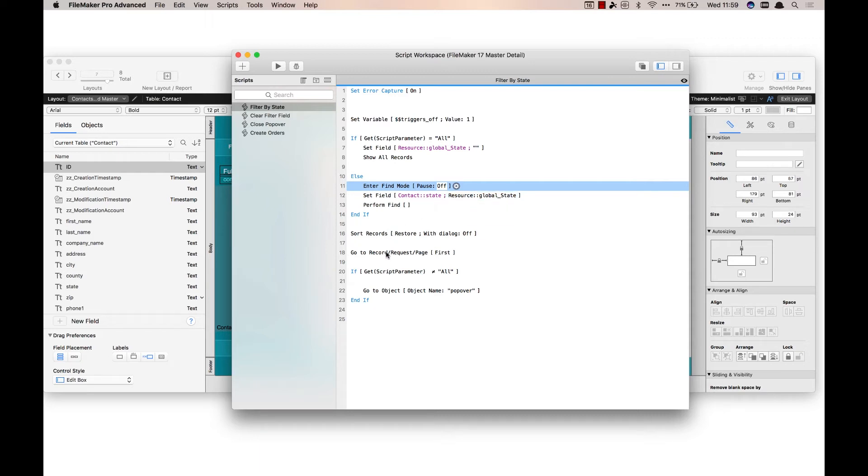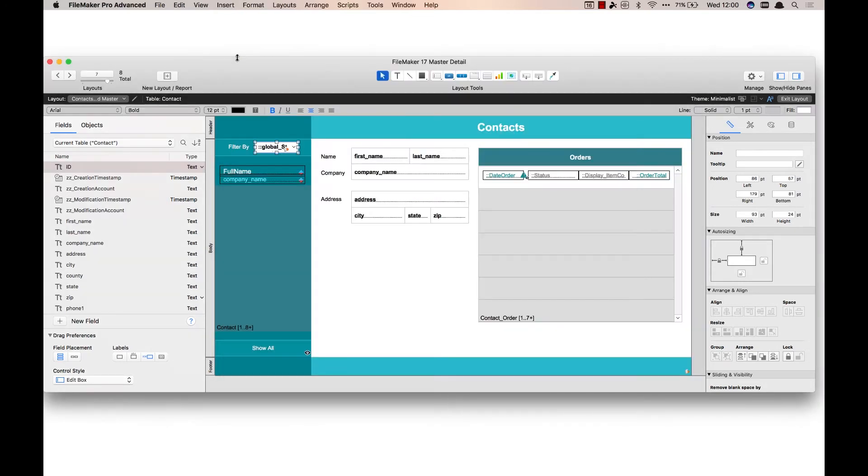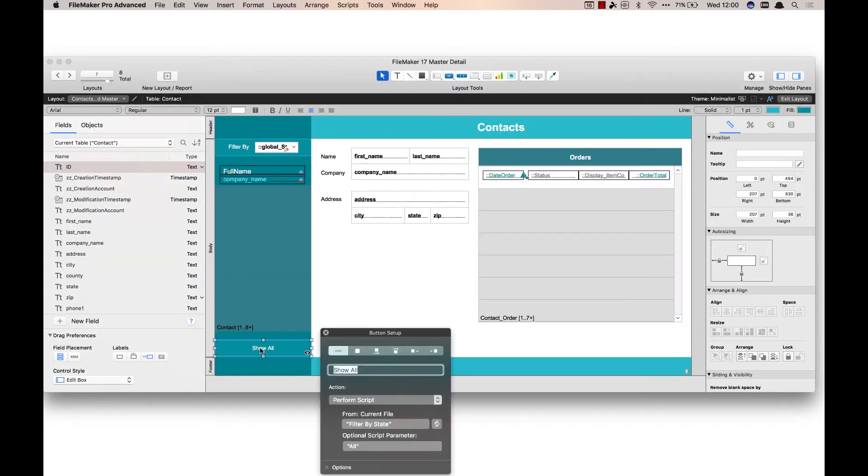Then it'll sort the records and take me to the first record in my found set. And this stuff down here is actually for the next example so we can ignore that for now.